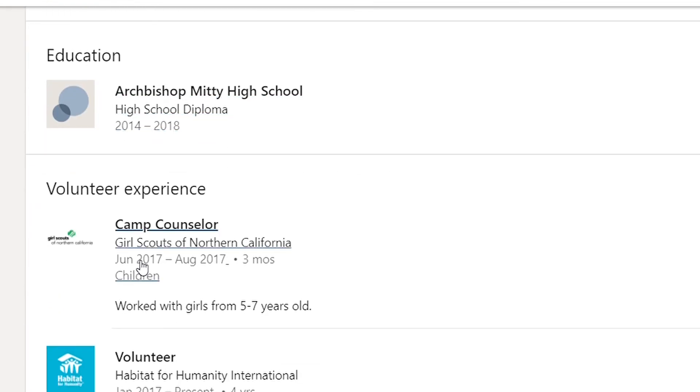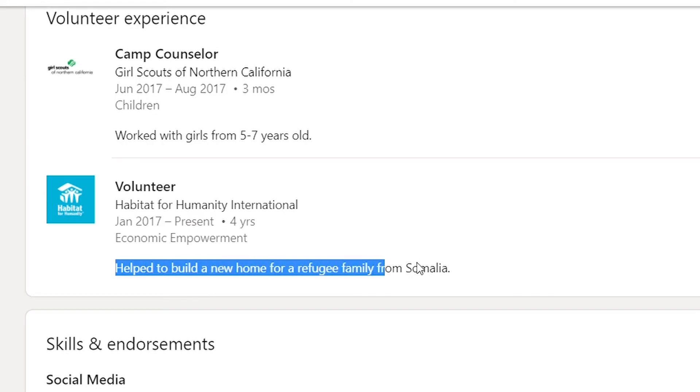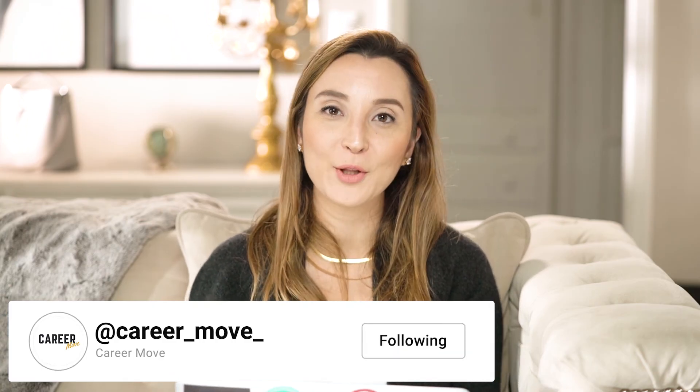The last two important things are volunteer experience and recommendations. Volunteer experience is extremely important — maybe you're volunteering at the Red Cross or a local church. For Amy, she volunteers at Habitat for Humanity, helping to build new homes for refugee families in Somalia, so we'll list that to show her activities beyond schoolwork. Lastly, if you can get any recommendations from professors, teammates, or classmates from competitions, definitely try to include them on your profile — it's not a must, but it's always good to have. That's all for today. If you have questions, leave them in the comments below, check out my other videos for more LinkedIn tips, and I'll see you in the next one. Bye for now!